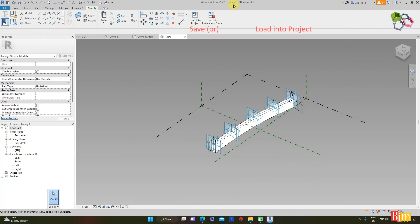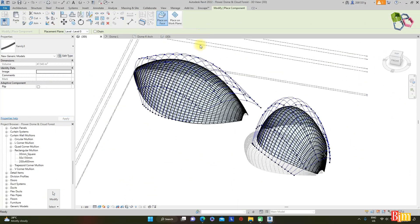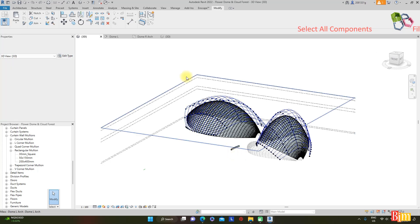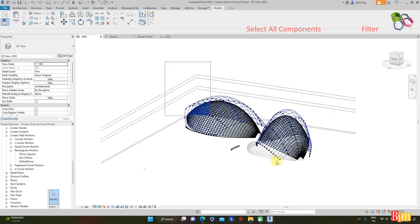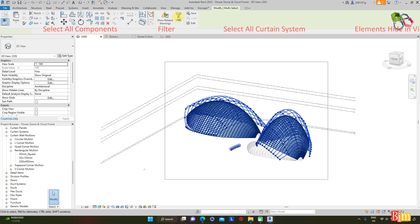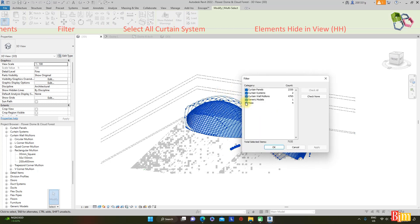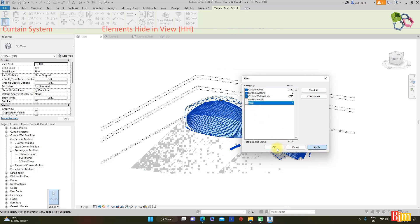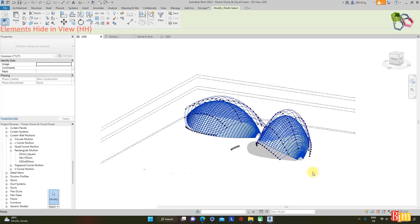We have now created a parametric arc beam in full length. The family is currently named Family 3. Load it into the project. The new Family 3 hyperbolic beam family is now in the project. Select all elements by window, then filter — uncheck generic models and masses. Use shortcut HH to temporarily hide the elements. Apply and OK.